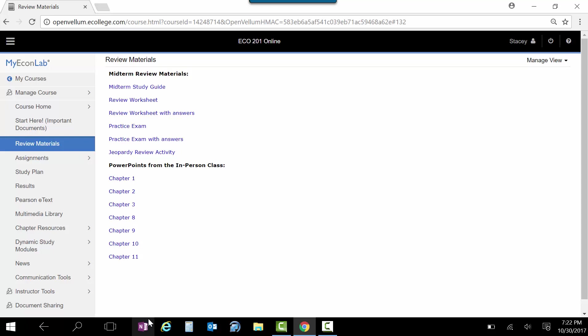I've scribbled all over them, and so some of that might not make sense to you if you weren't in the class, but it is a pared-down version. My PowerPoints are shorter than the ones that the publisher puts out there, so you might find that useful just to kind of narrow down the material a little bit.